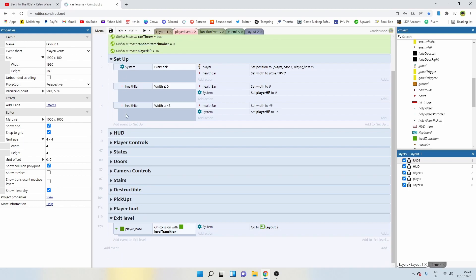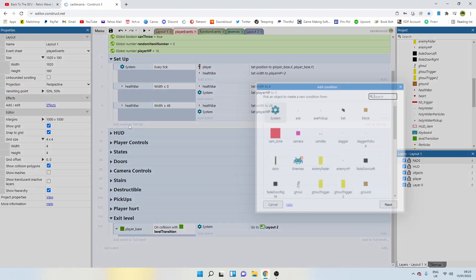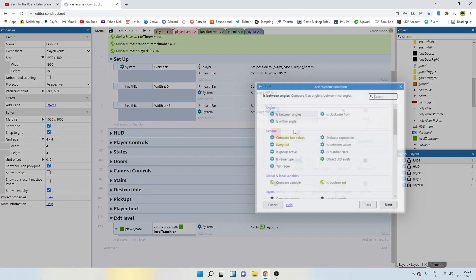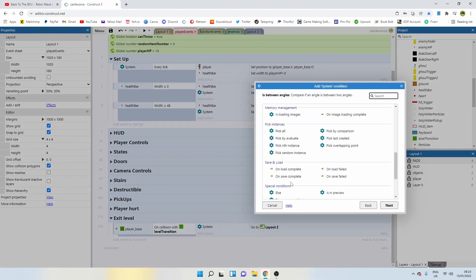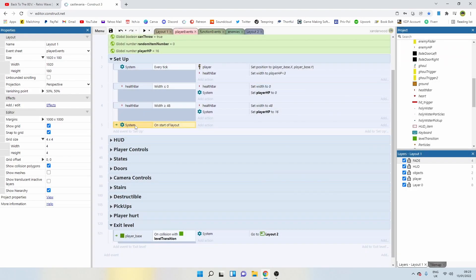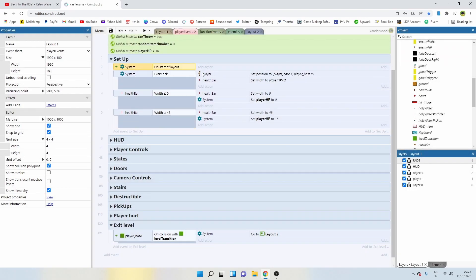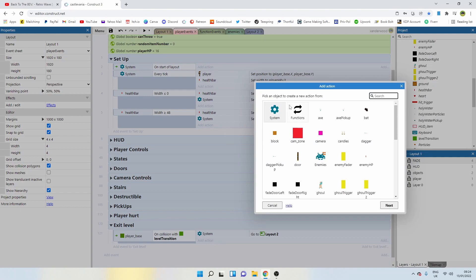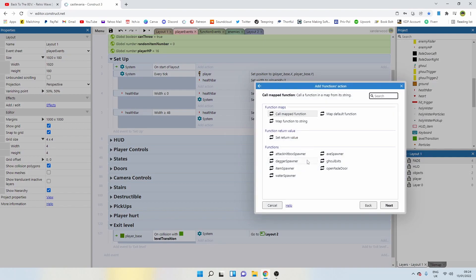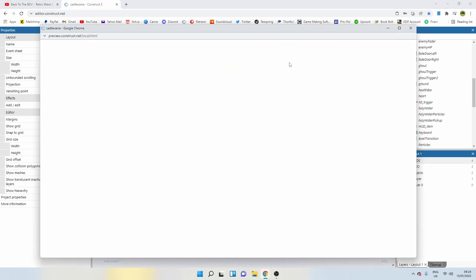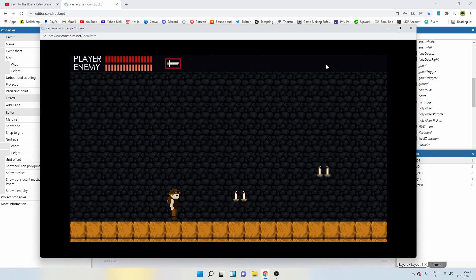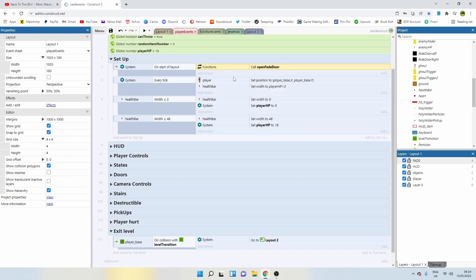Let's add it in under setup. System, on start of layout. I'm going to drag that to the top. Then I'm going to call the fade open fade door function. Now when we preview the project, there we go, our fade opens.